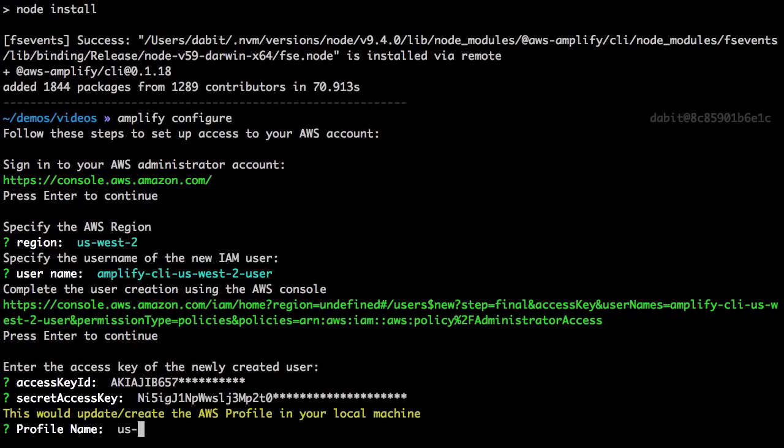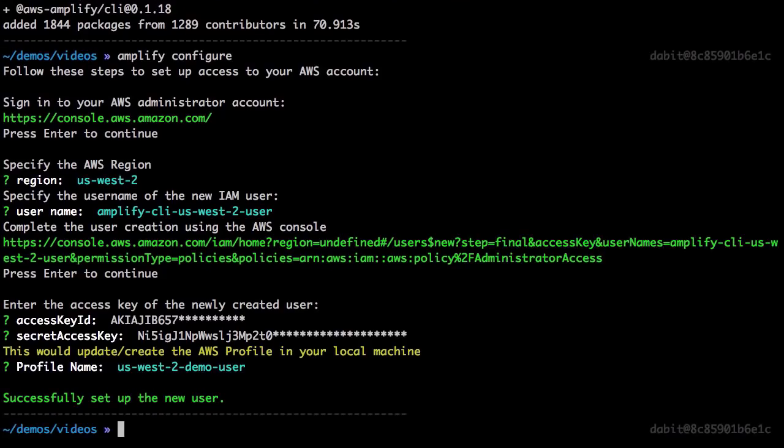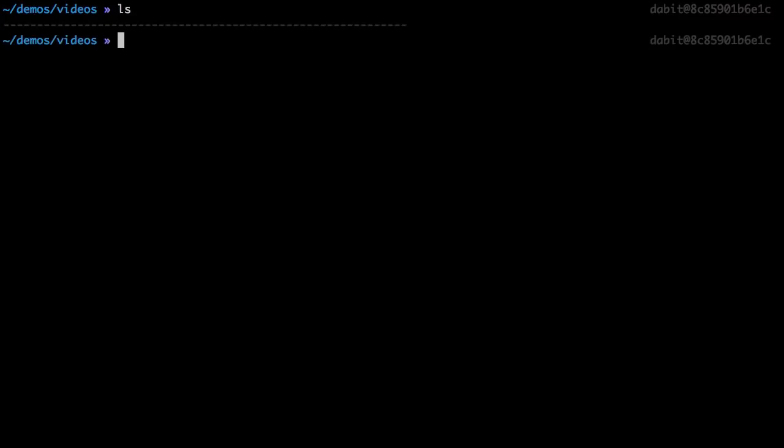Finally, we'll be prompted for a profile name for the new user. Now that the CLI has been installed and configured, let's go ahead and create a new React application that we'll use later on to interact with the new API.